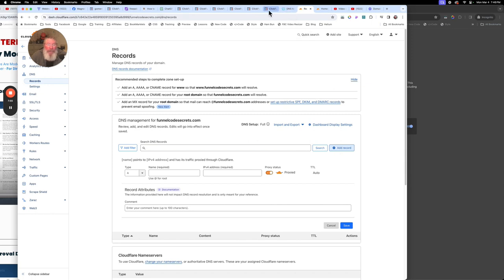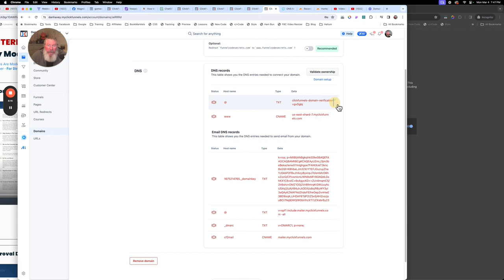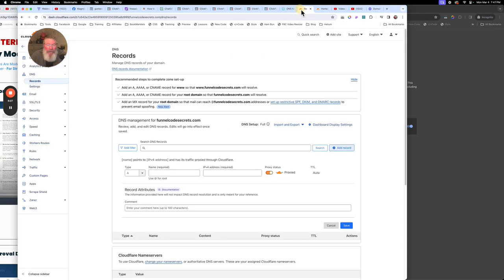Now we're going to go back into ClickFunnels and grab hold of this very top record here. This is known as a verification record because it verifies to ClickFunnels that you are accessing this from Cloudflare. We're going to click to copy, and notice over here it says hostname with an at sign — the at sign is short for the actual root domain itself, in this case funnelcodesecrets.com. So we're going to come back into Cloudflare and paste in this information.